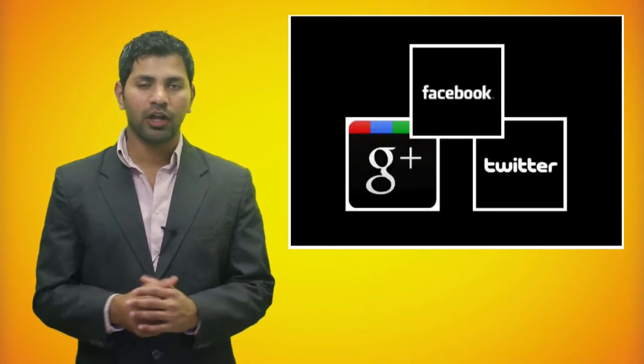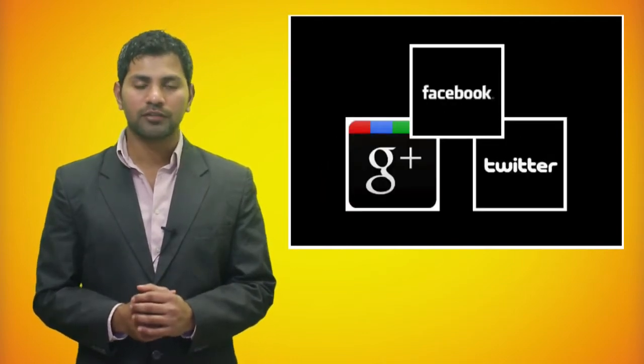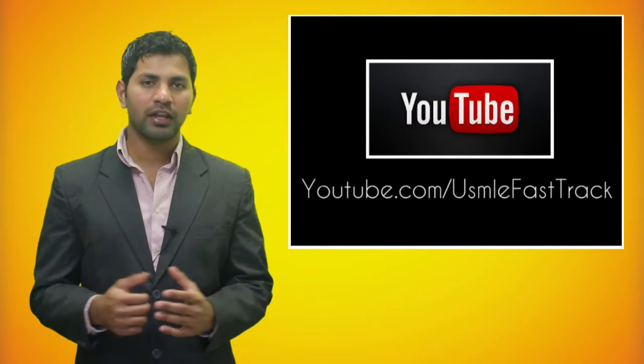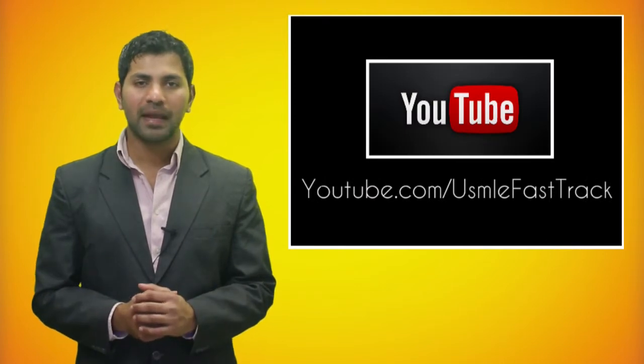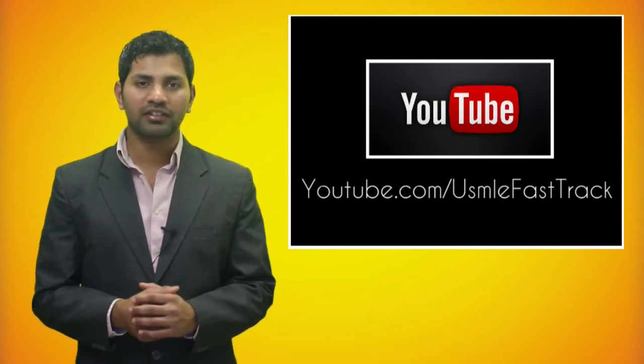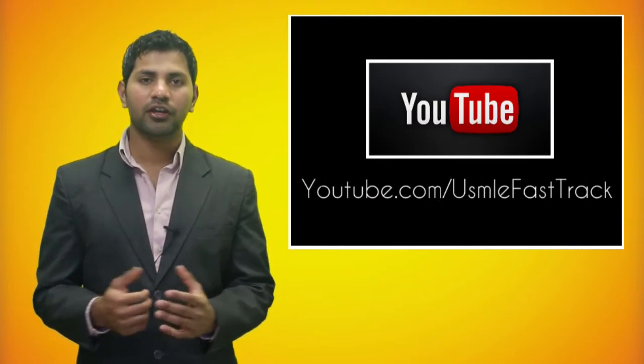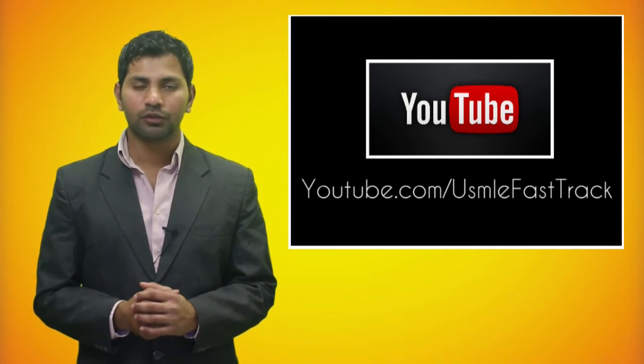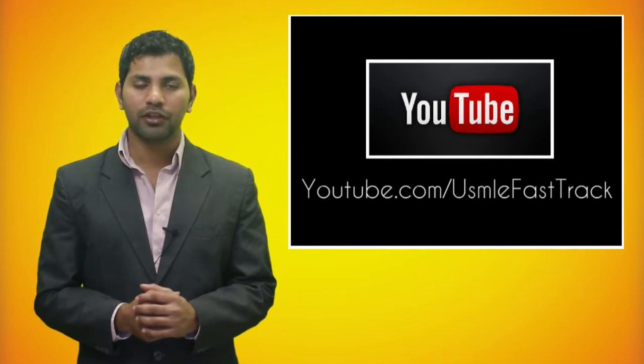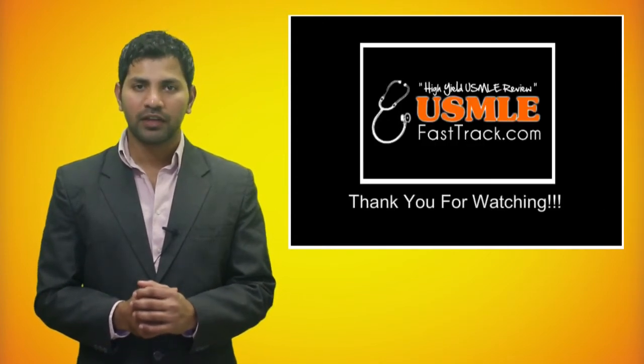If this video helped you, please be sure to share it on Facebook, Twitter, and Google+. You can also check out our main YouTube channel, which is called USMLE Fast Track, and there you will find videos from the First Aid for the USMLE Step 1. Thank you for watching.